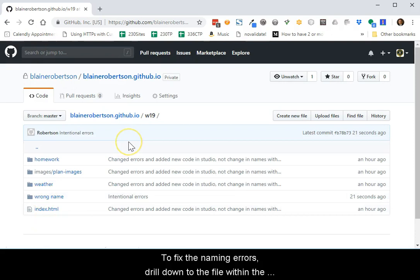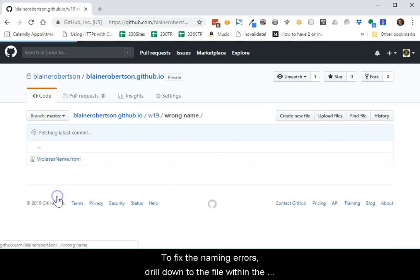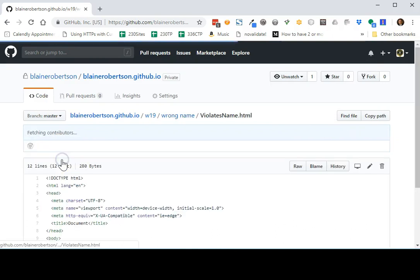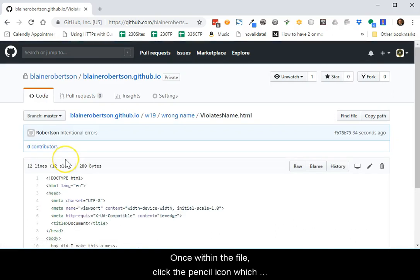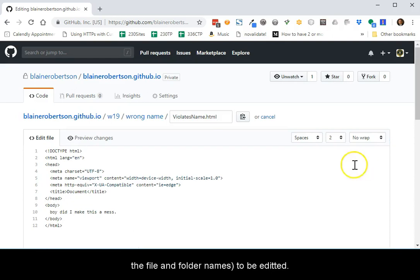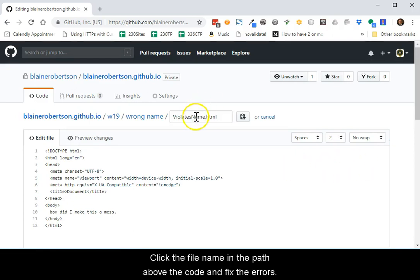To fix the naming errors, drill down to the file within the folder on GitHub. Once within the file, click the pencil icon which allows the file, and in our case, the file and folder names, to be edited. Click the file name in the path above the code and fix the errors.